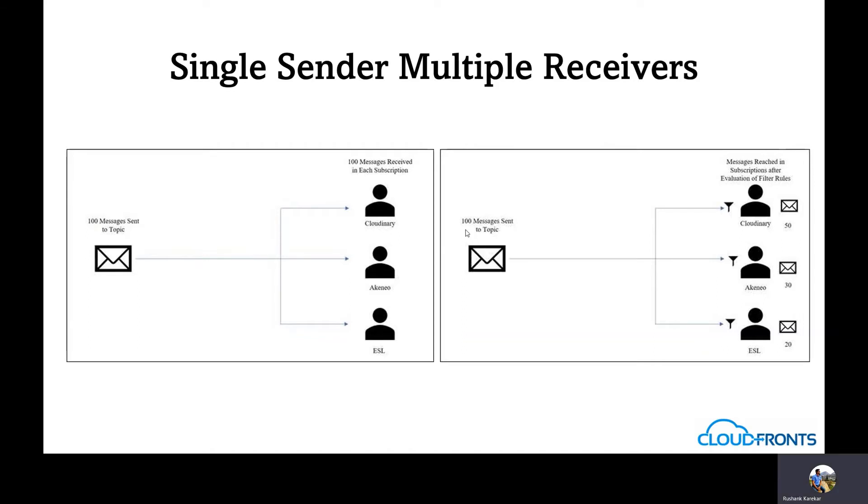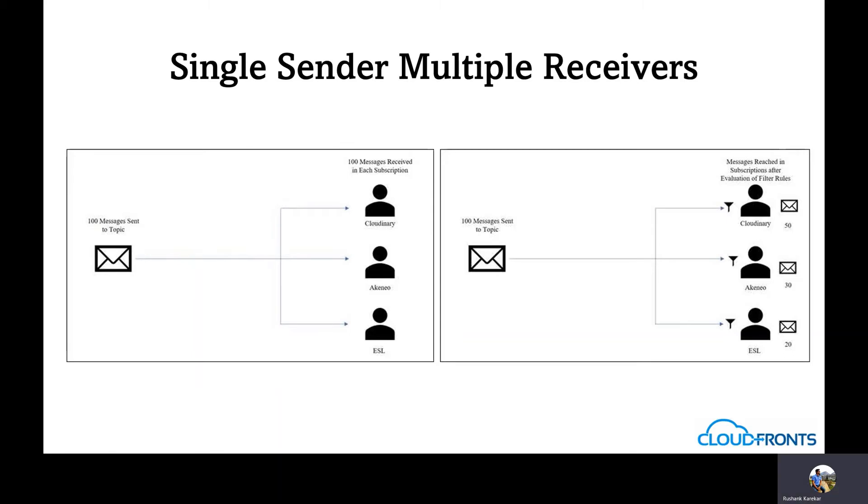On the other hand, if we have filters in place and 100 messages are sent to a specific topic, based upon the filters of each subscription, the specific systems would get the messages only which are required by them and no copies of the messages would be sent to unnecessary subscriptions. Hence, the problem of security issues and the pricing is reduced.